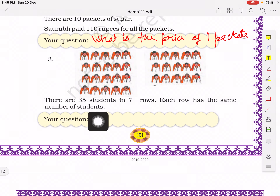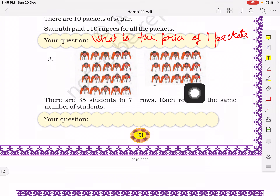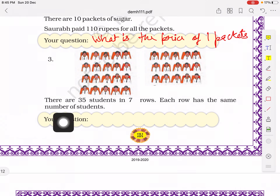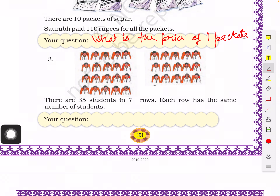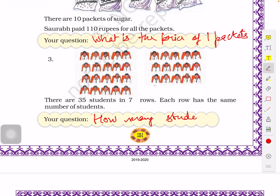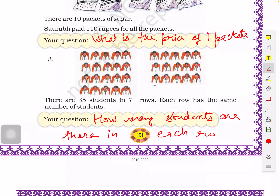Here you can see 35 students arranged in 7 rows, with each row having the same number of students. While we could count from the picture, we need to frame a question: how many students are there in each row? We divide 35 by 7 to get the answer.